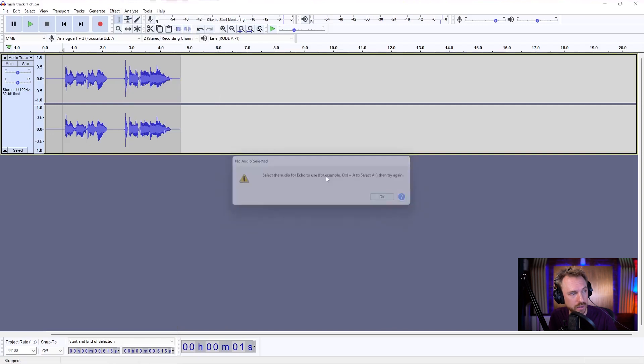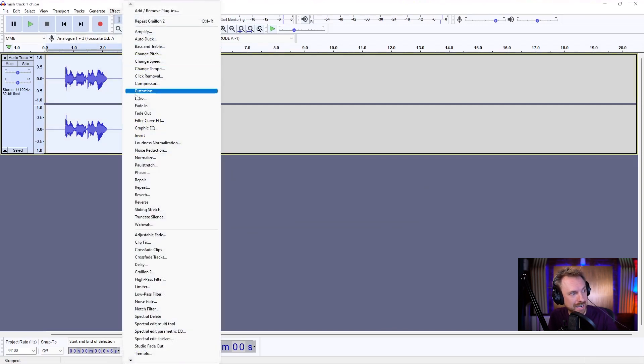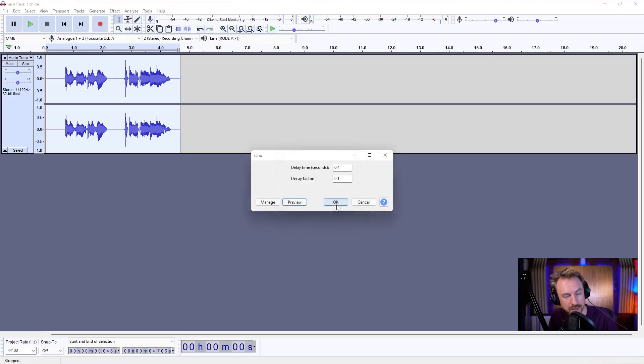And obviously, you need to select everything first. Effect. Echo. Preview. I'm the highest in the room. Hope I make it out alive. And there you've got a little bit of echo that adds just that little more authenticity to your vocal.